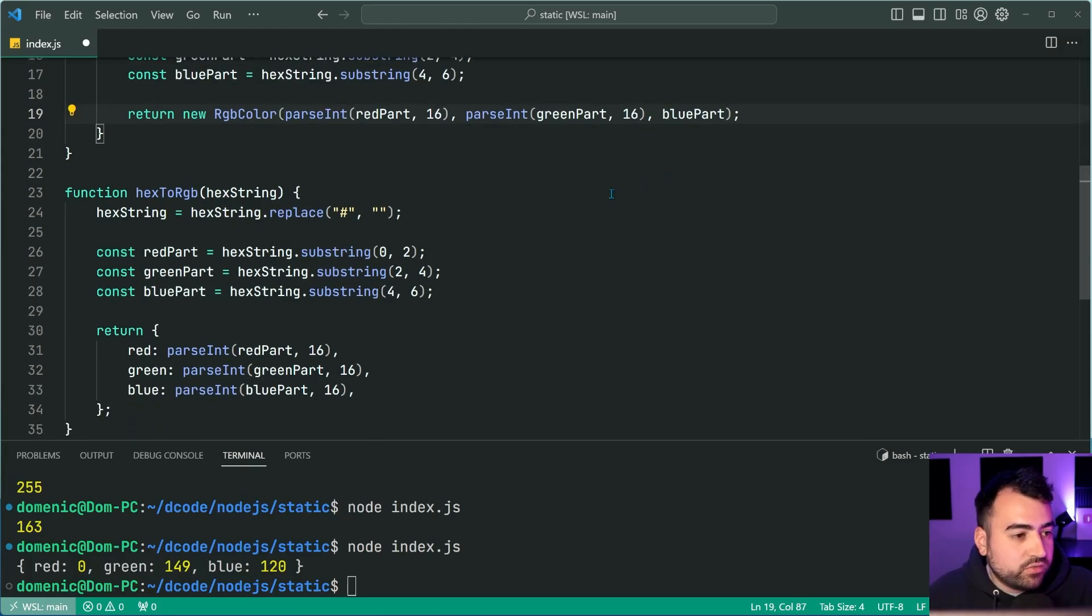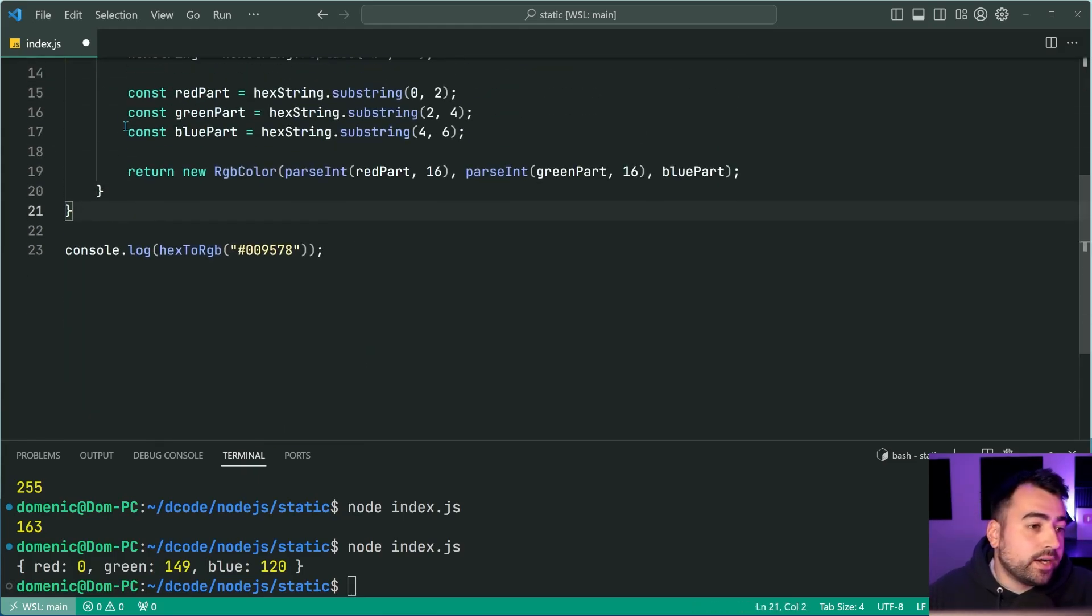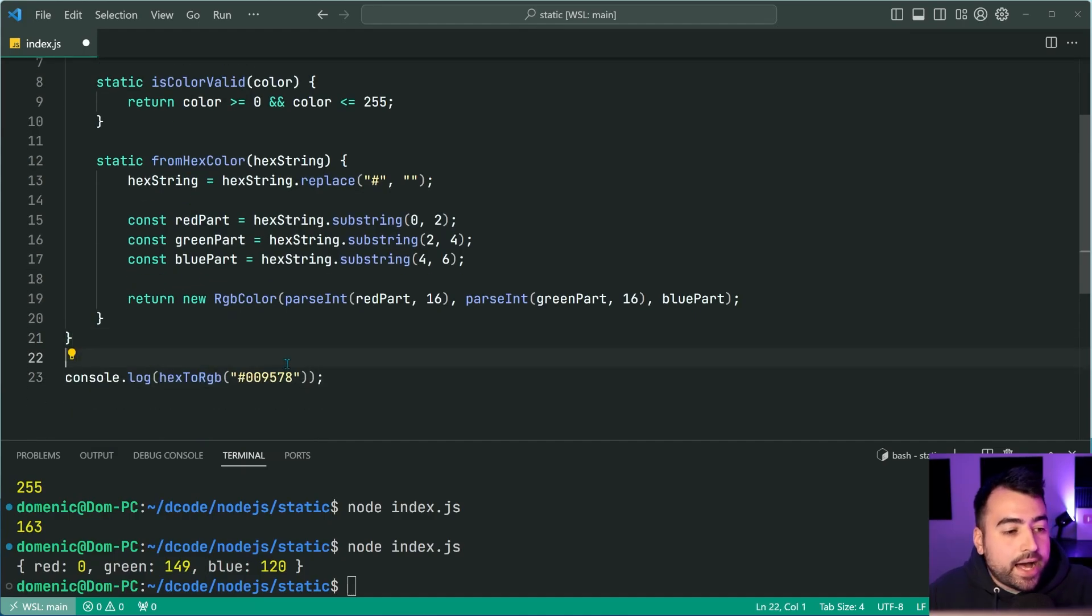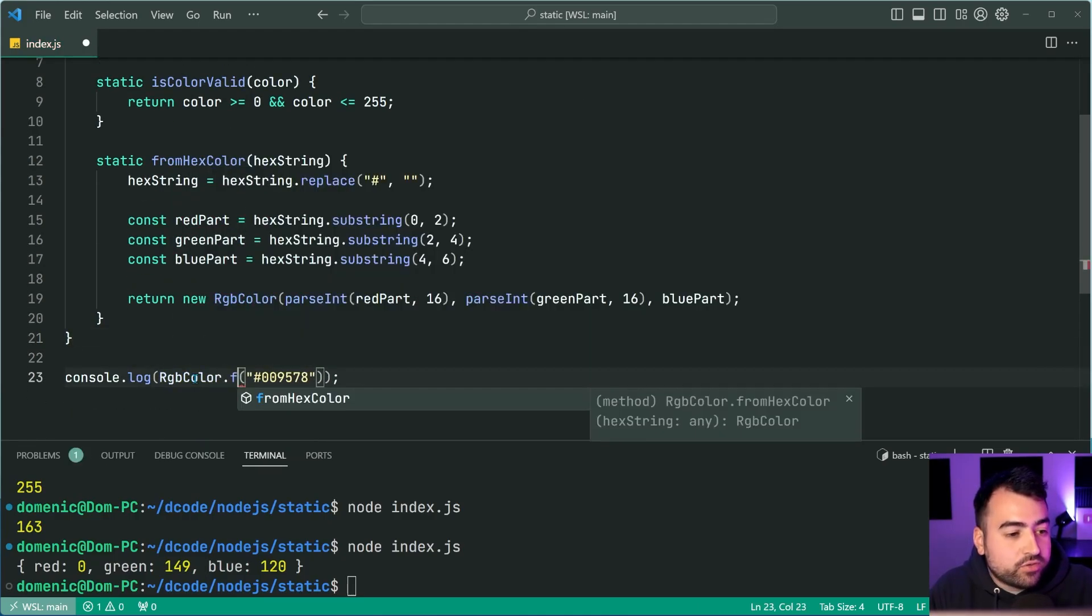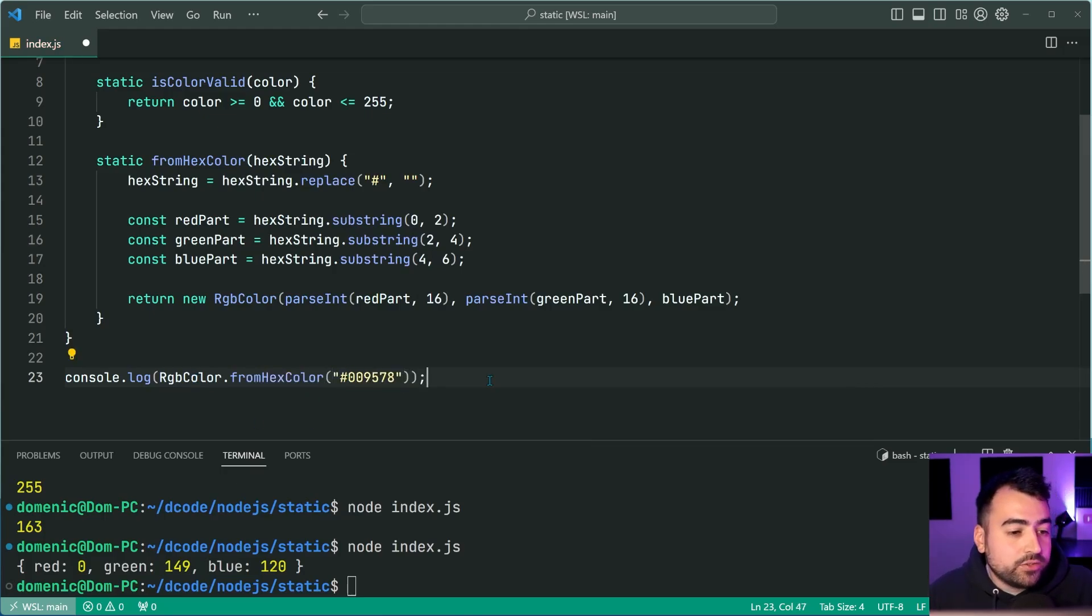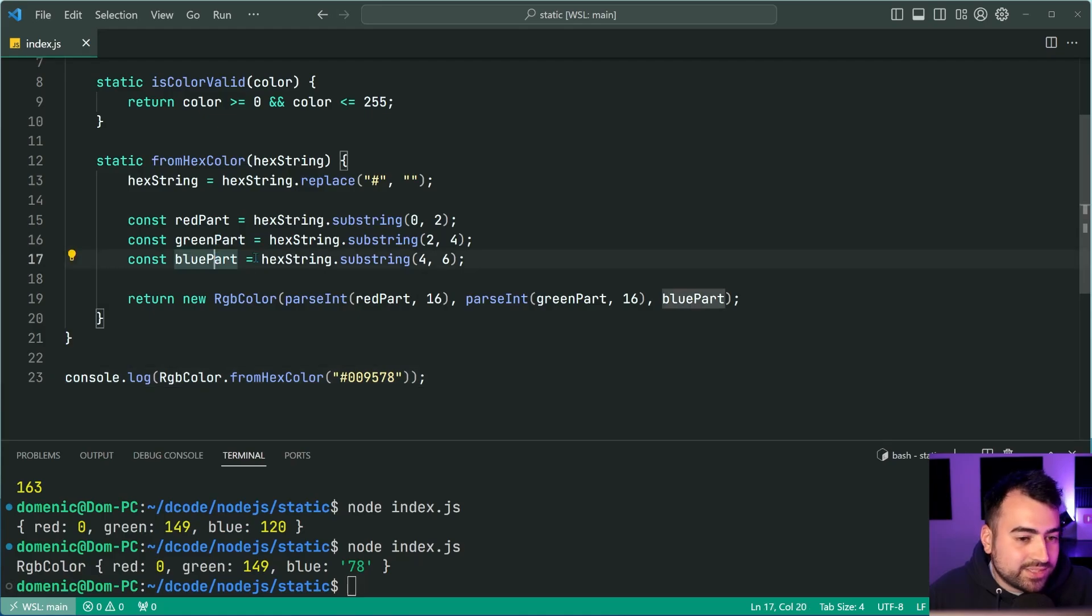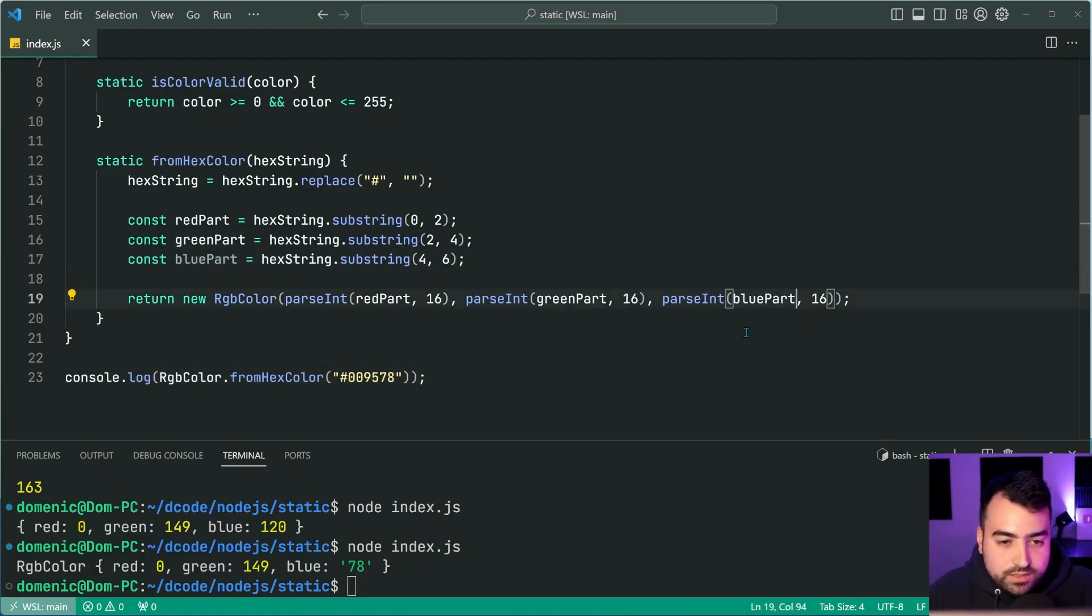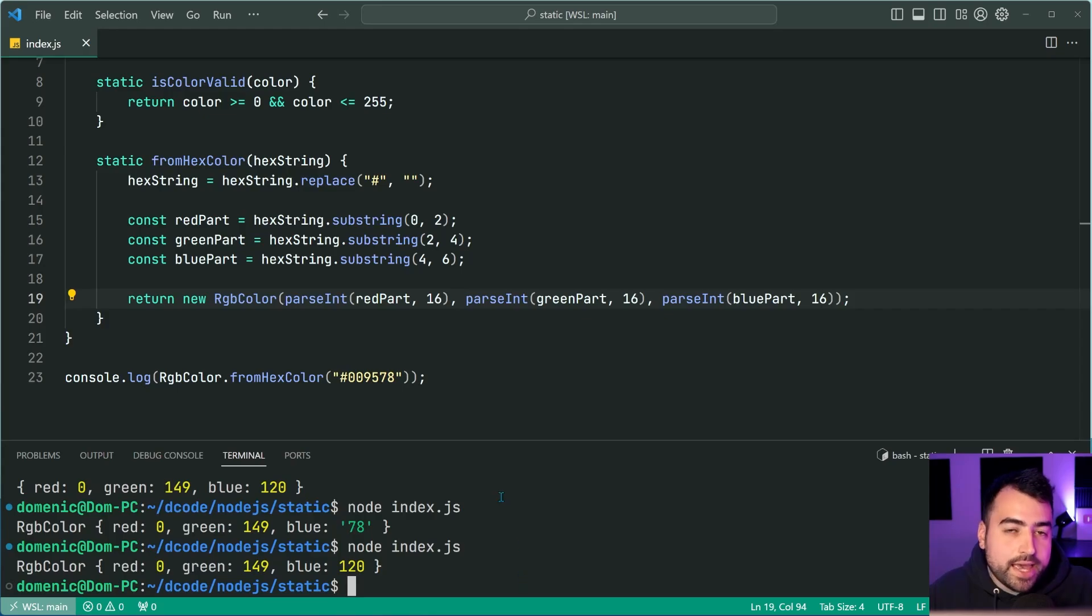We can remove this function. And now we can utilize our RGB color dots from hex color, pass in that hex value, save this, run the script, and now we get our RGB color. I might just, let me just fix that up. I forgot to do the parse int here for the blue part. There we go. Run again, and we get that equivalent RGB color instance from the hex string.